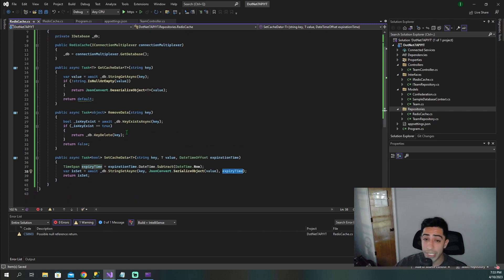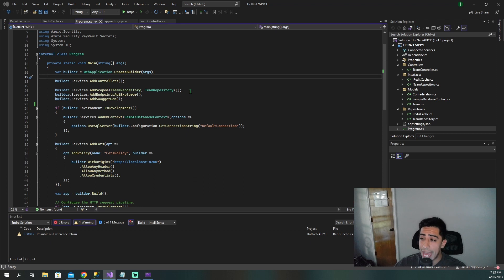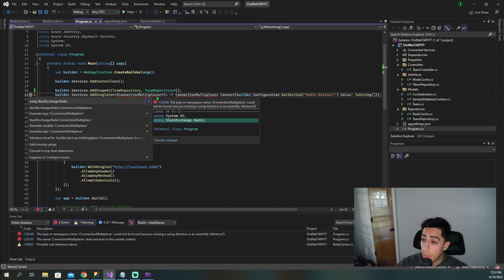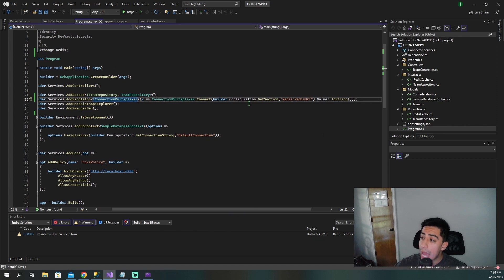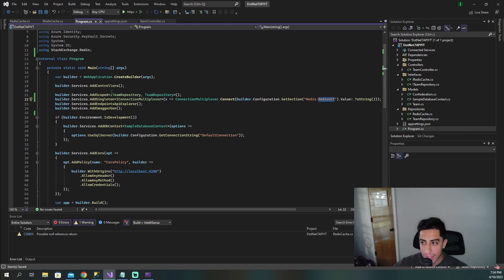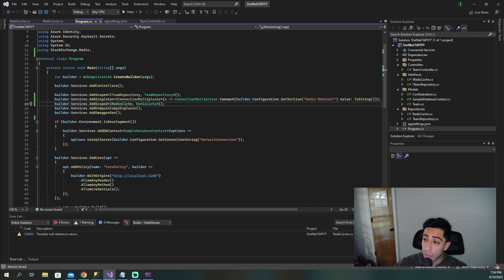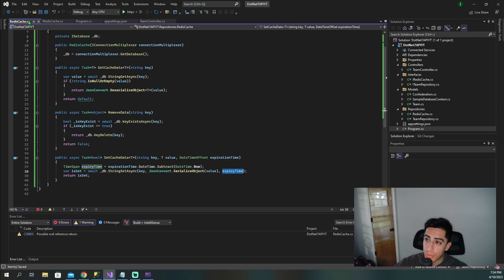Now that we're at program.cs, we really only have to add two things. First, add the IConnectionMultiplexer as a singleton — because like we said, we only want to create one instance, not multiple new ones per operation. We import using StackExchange.Redis, and the connection URL will come from our app settings once we create the Redis cache in Azure. Then the second thing is to register the interface and class we just created using AddScoped for iRedisCache and RedisCache.